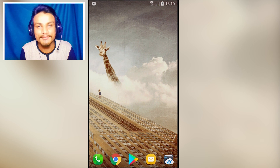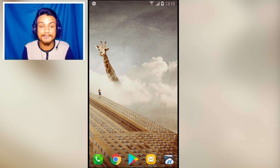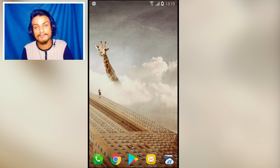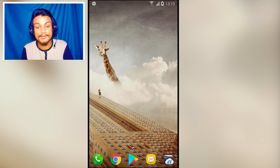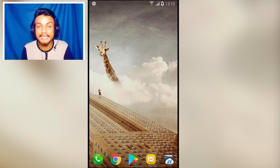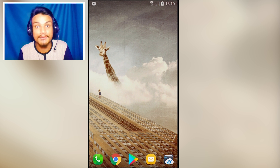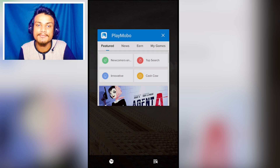Hey, what is up everyone, it's KB here and welcome to Kill a Bit. Today I'm here with the five best Android apps, so without any delay let's jump into it right now.